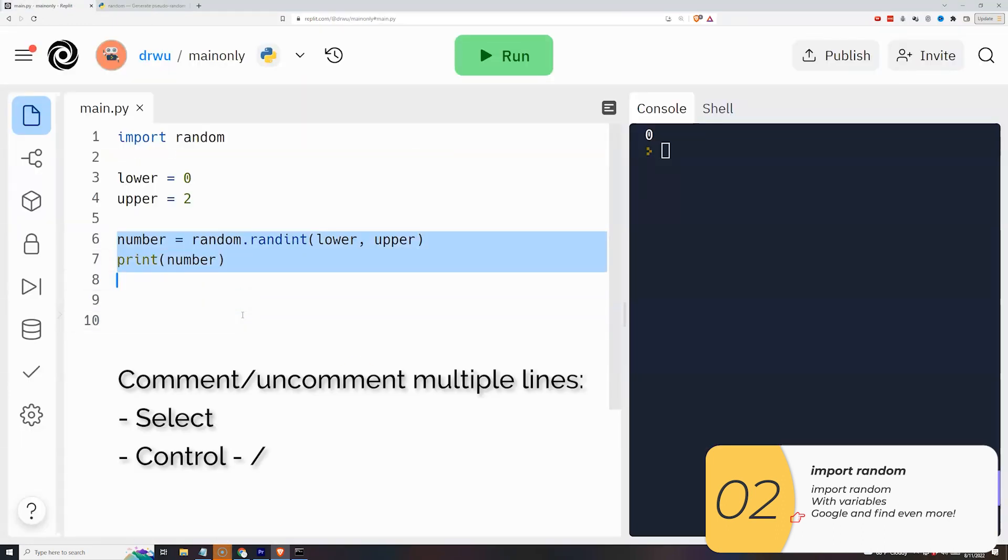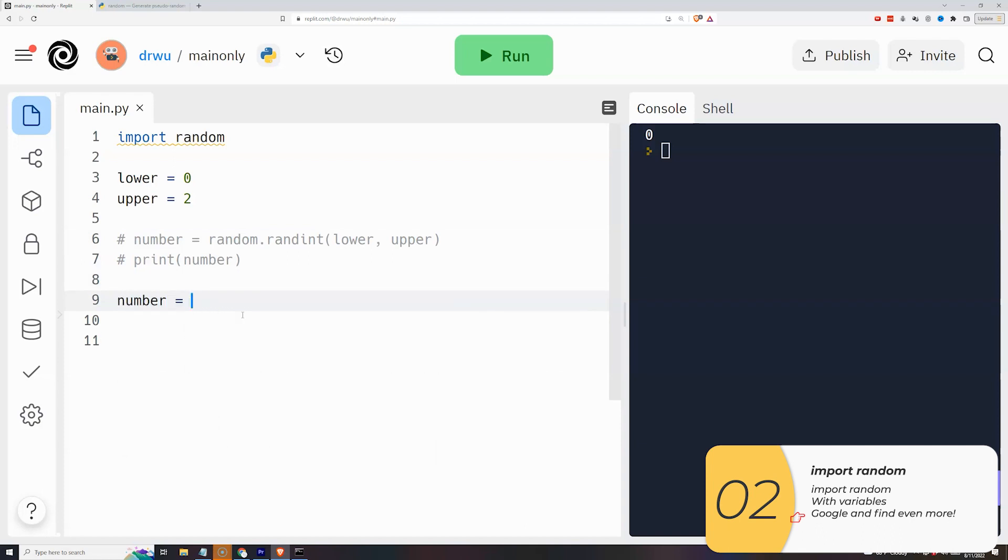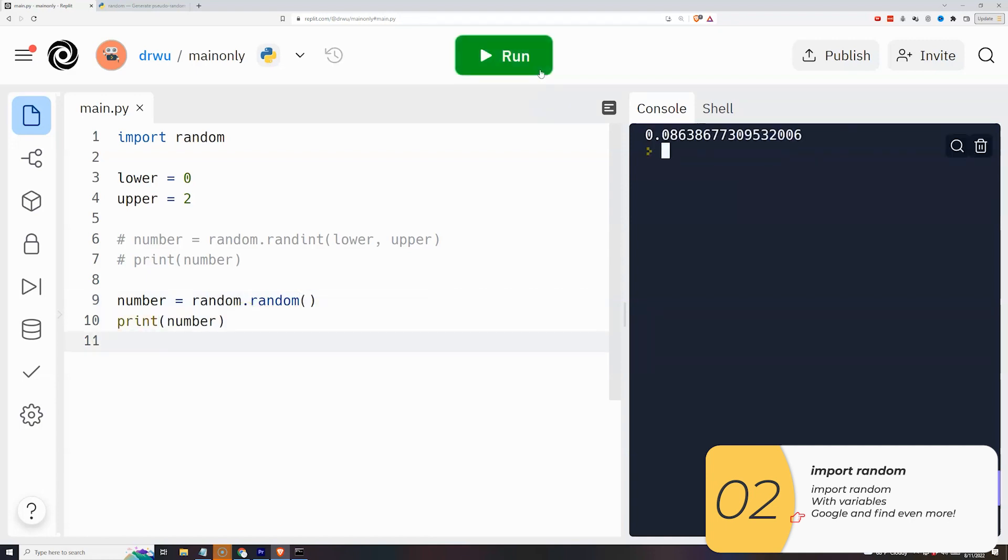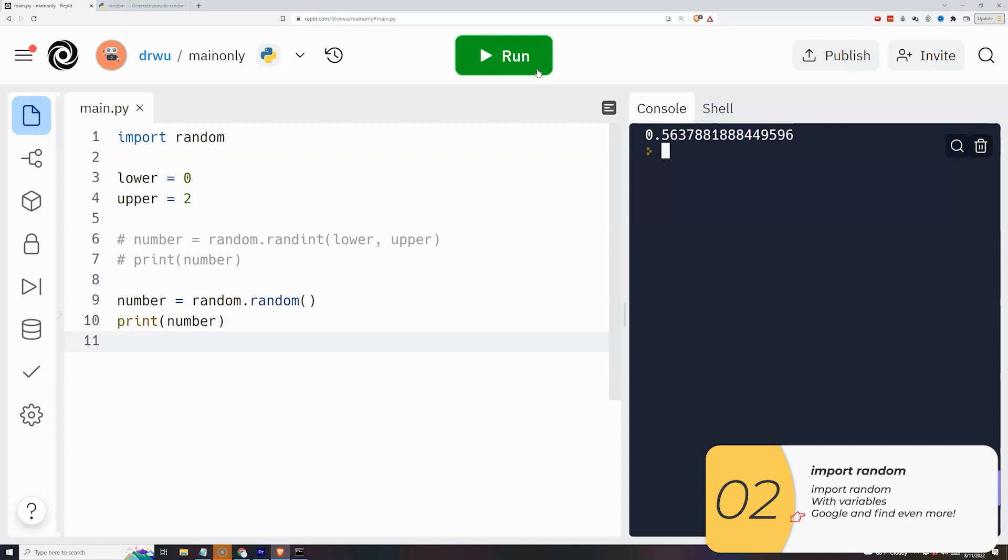Again, the control slash does the commenting for multiple lines. So here I'm making number equals random.random parentheses and printing that out, and when I do that you see it's giving me numbers between 0 and 1. Again as I said, there are other ones. Random.choice picks a random item from a list. That's another useful one.